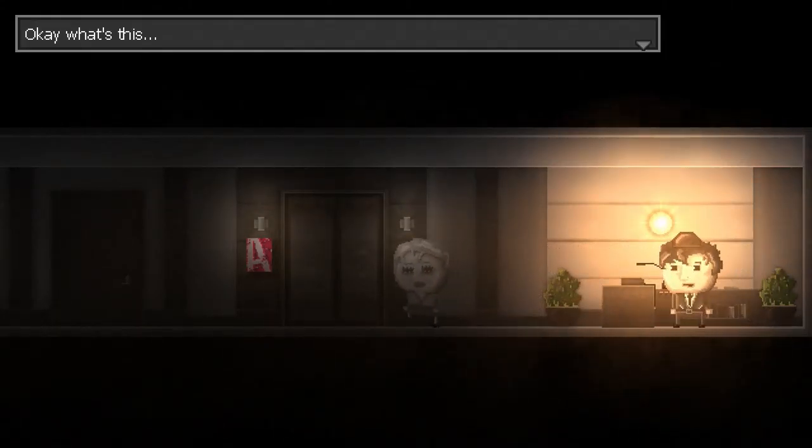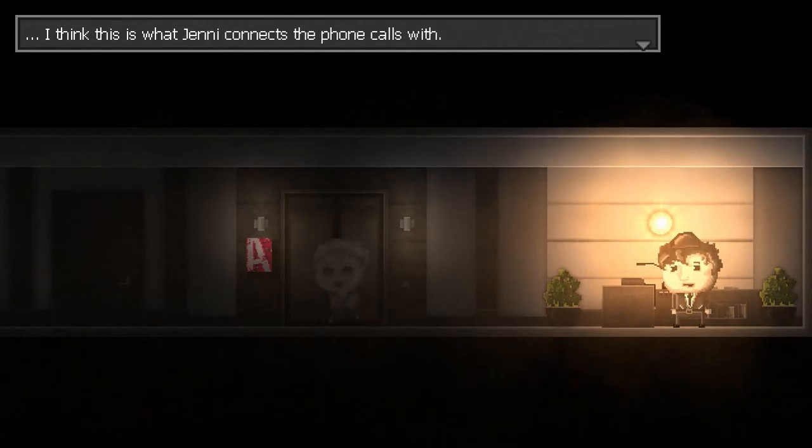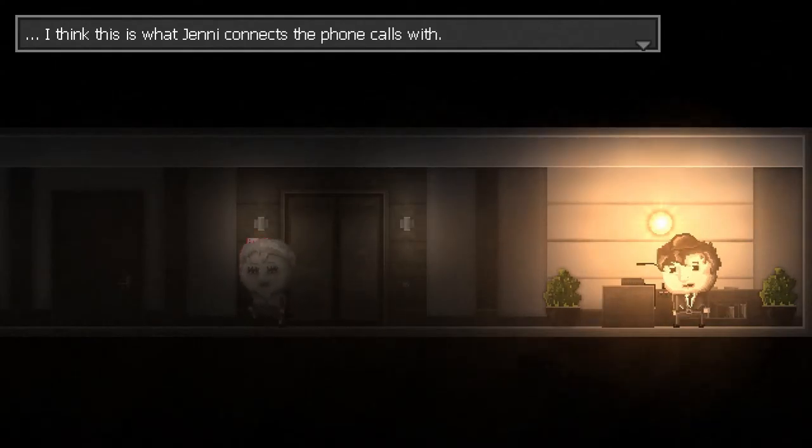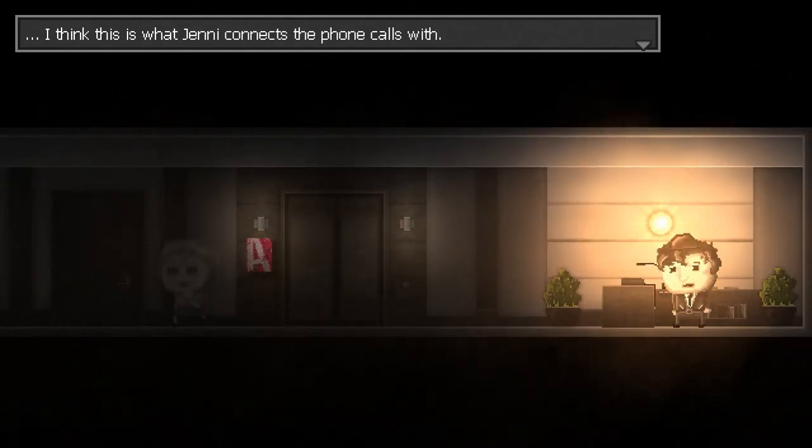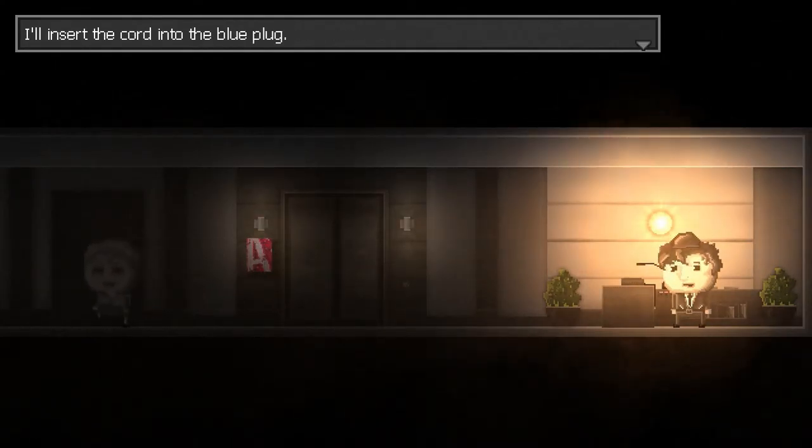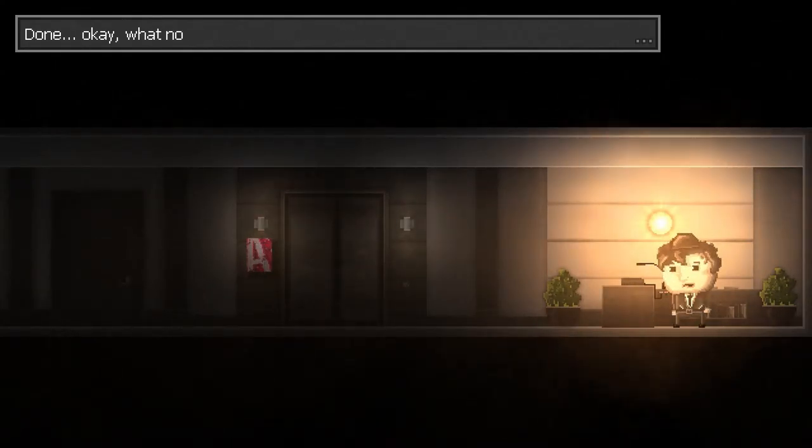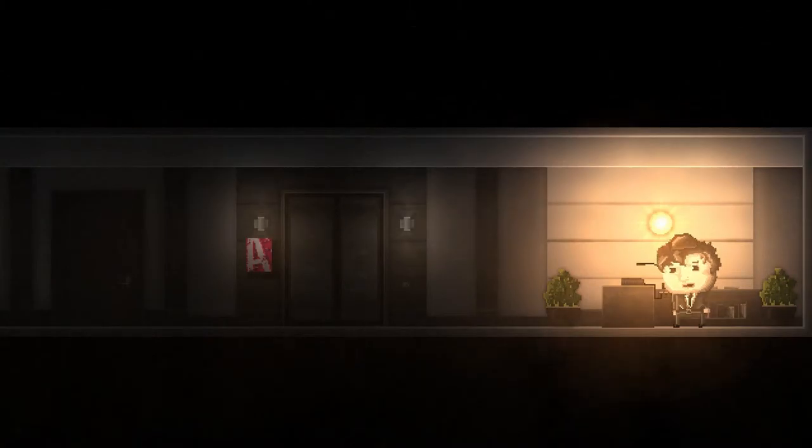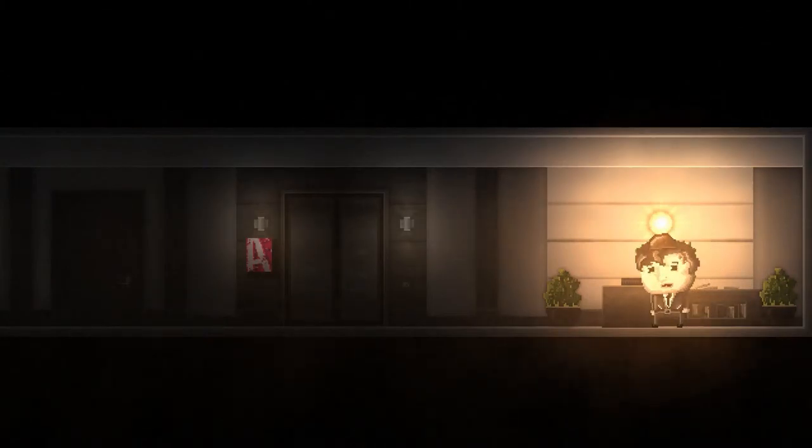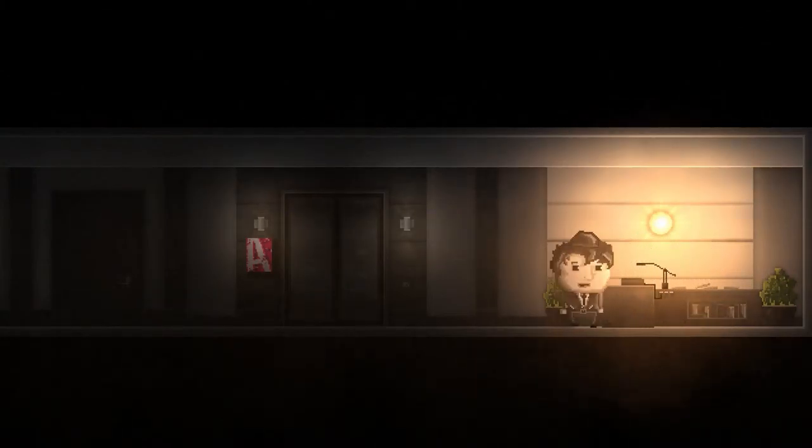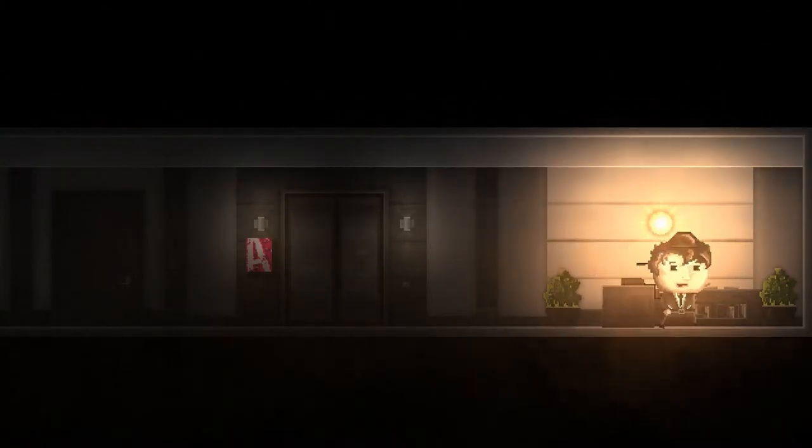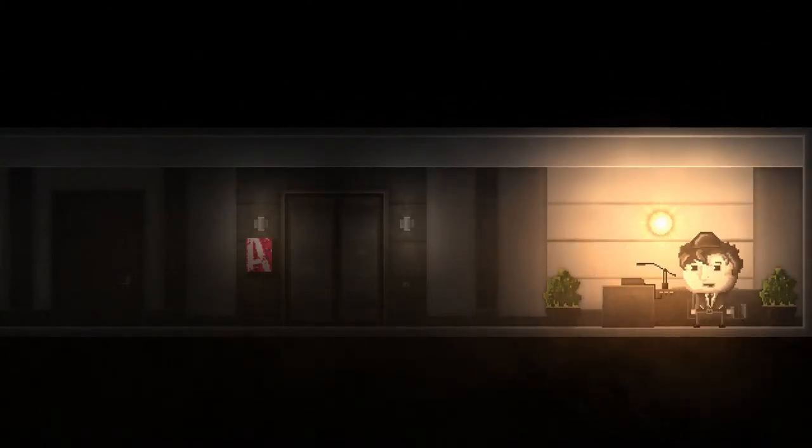I don't mind me. Okay, what's this? I think this is what Jenny connects the phone calls with. I'll insert the cord into the blue plug. Done. Okay, what now?